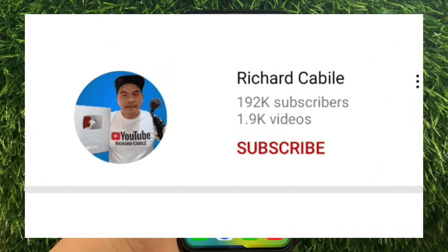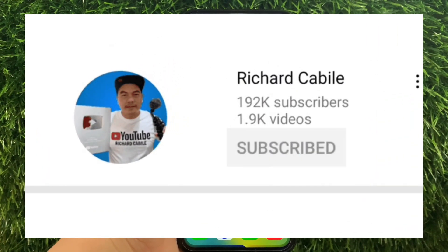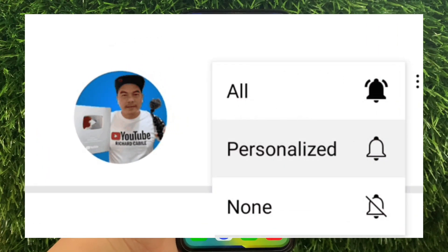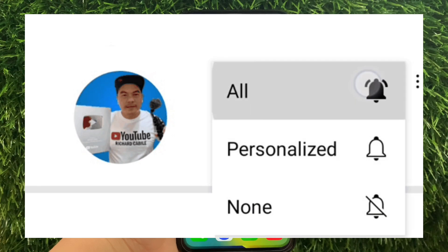But first, can you subscribe to this channel? Don't forget to hit the subscribe button and the bell to notify you of new updates.